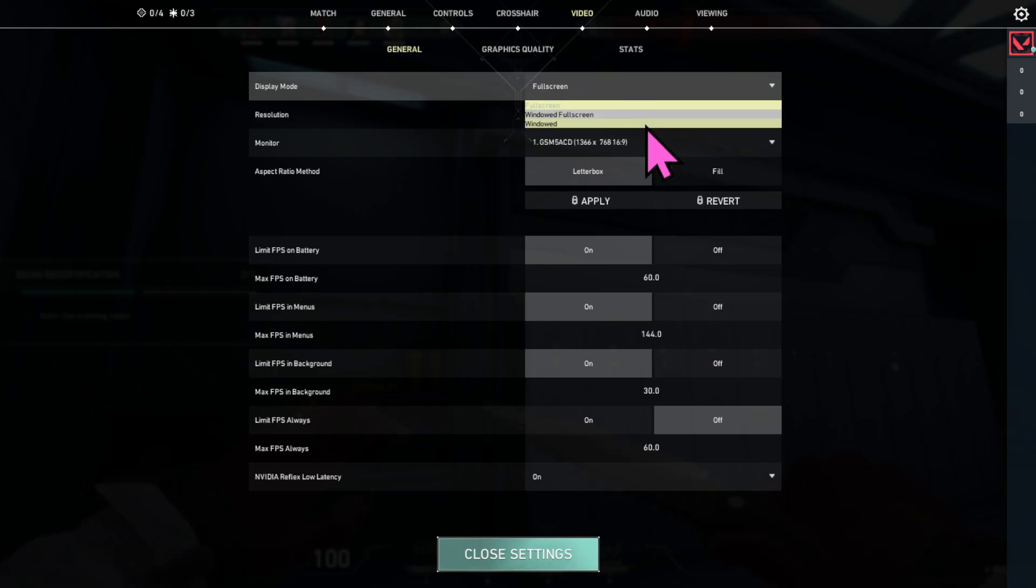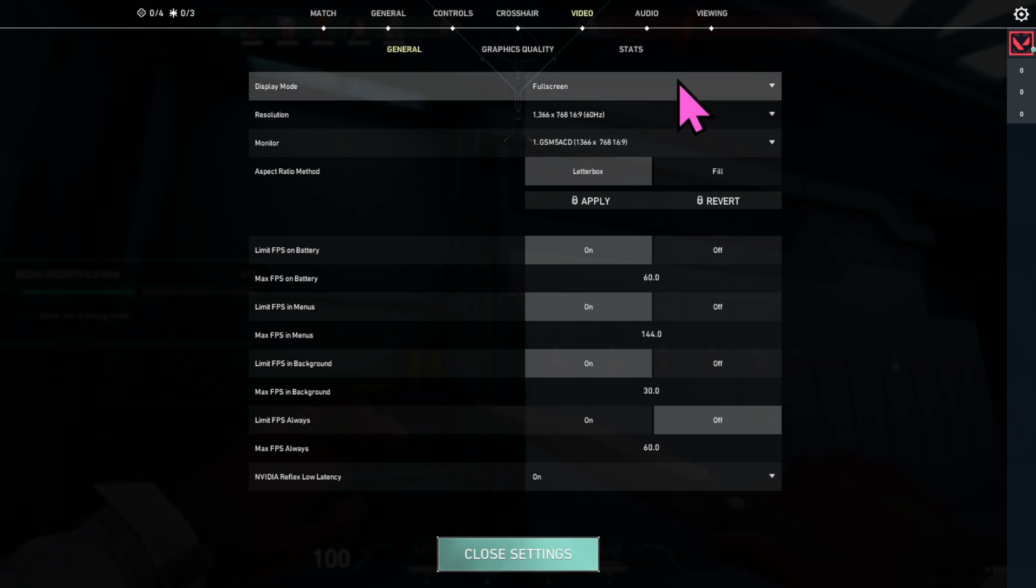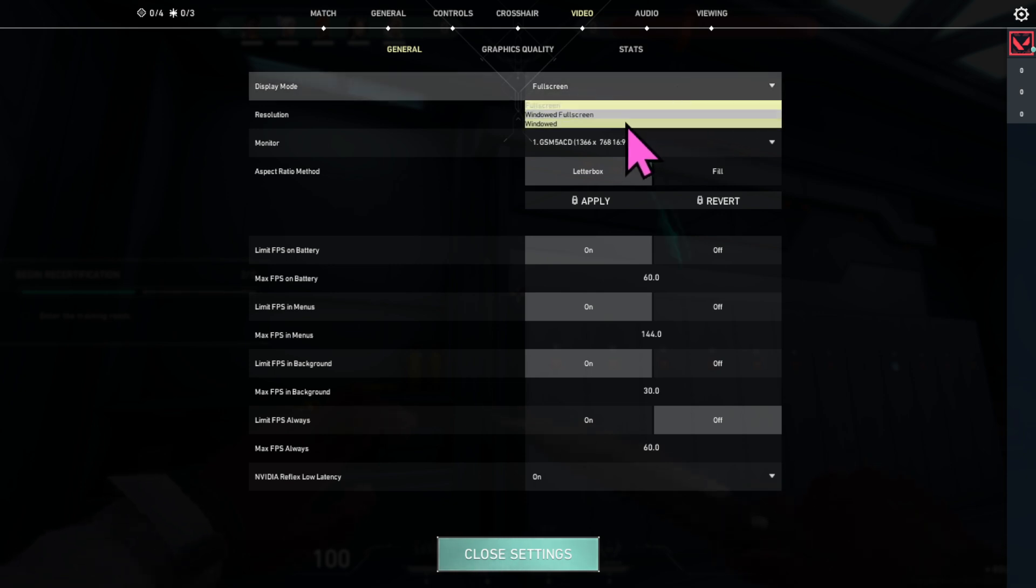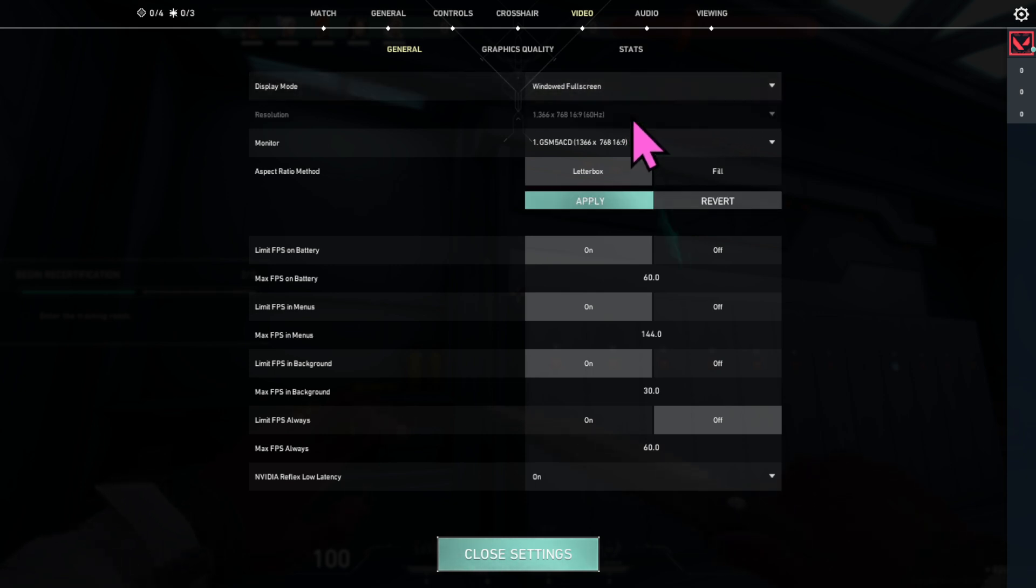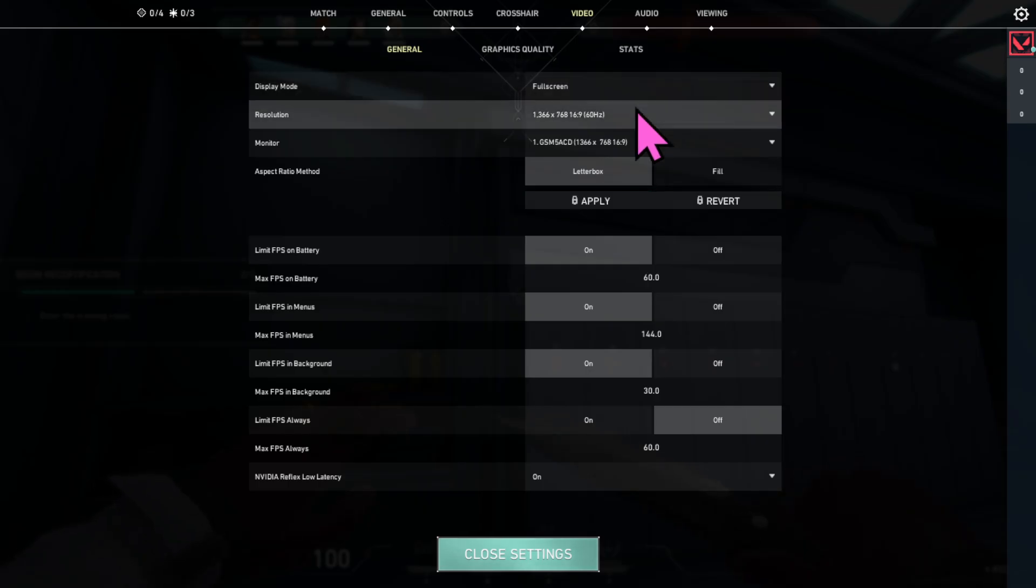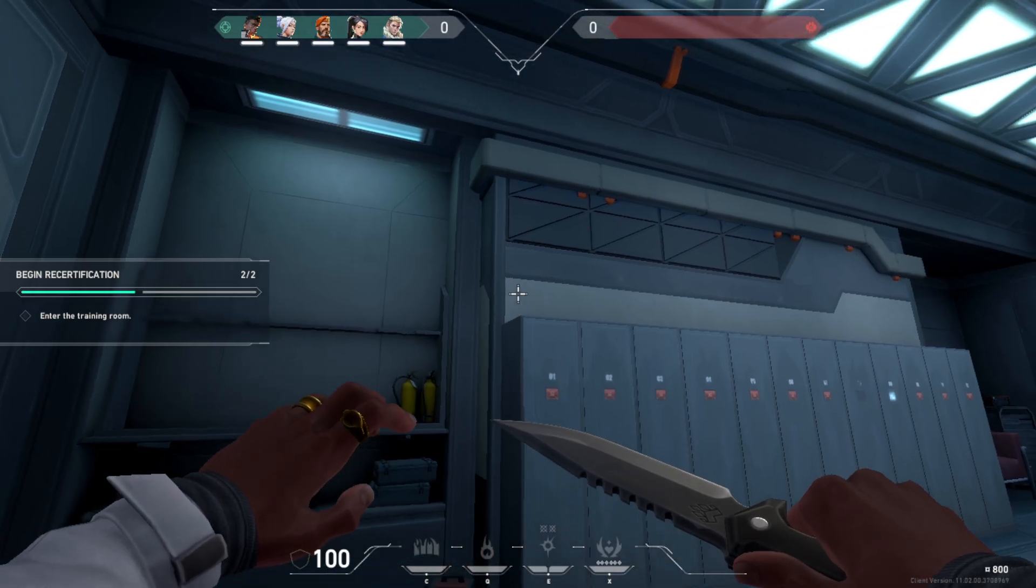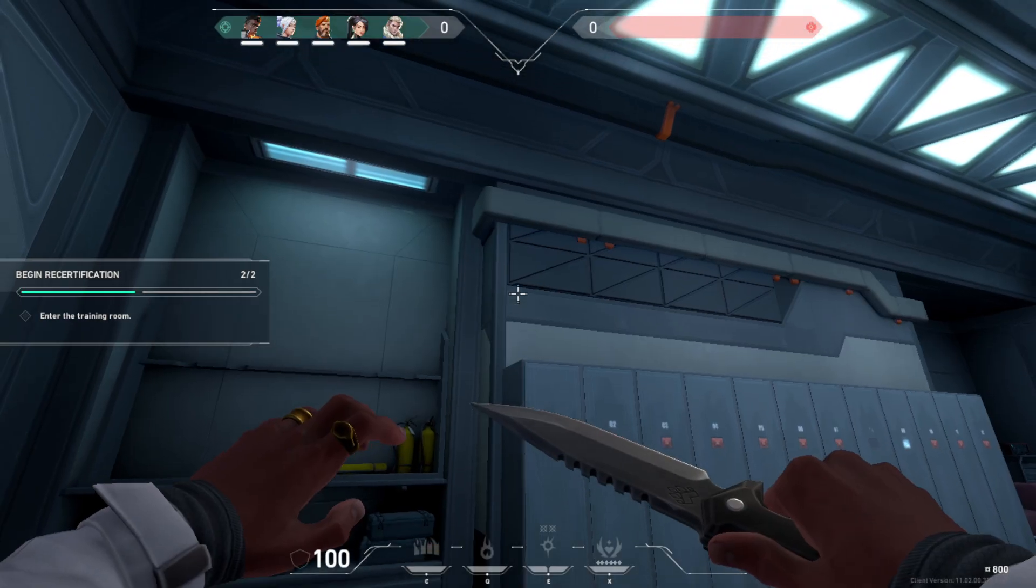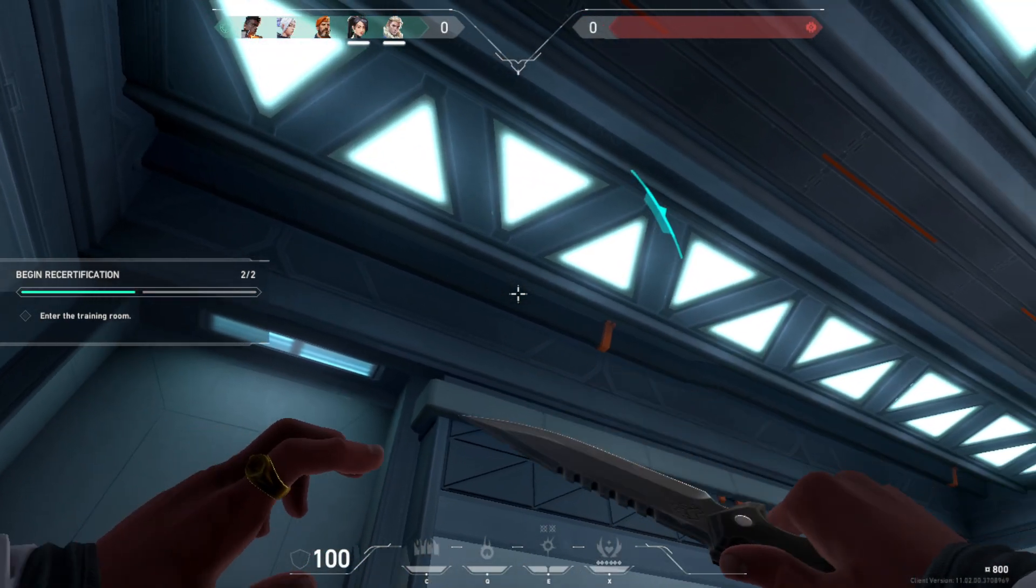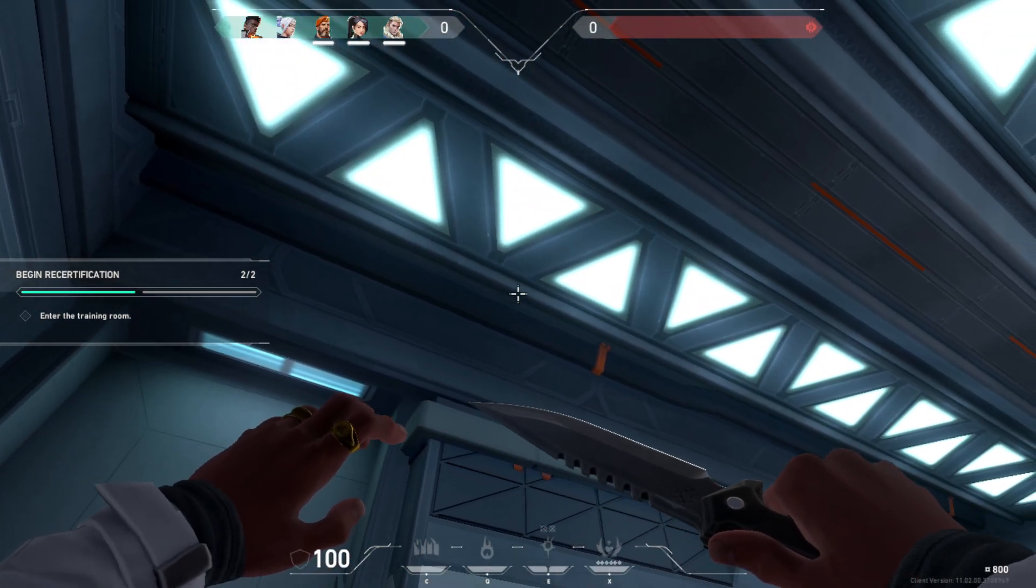You need to set the display mode to full screen. For example, if it's windowed full screen, you need to select full screen. After that, click close settings and jump into the practice range again or a match. You should now see the stretch resolution active. Characters will look wider and your screen will feel zoomed.